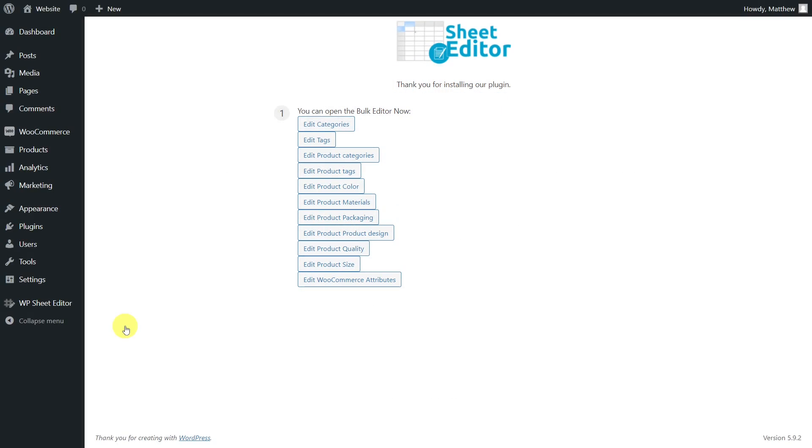You'll find the links to download the plugin in the description of this video. Also, you can find the link to our written guide.